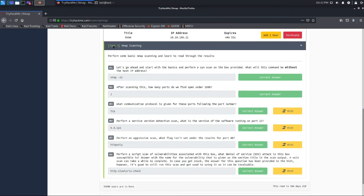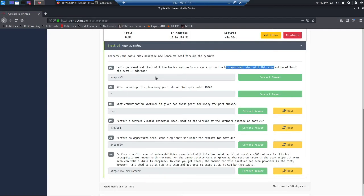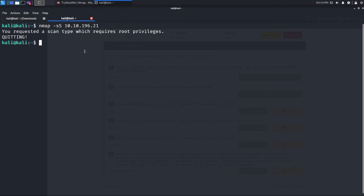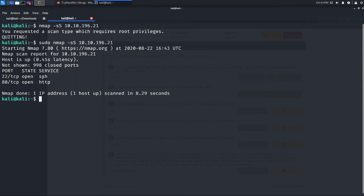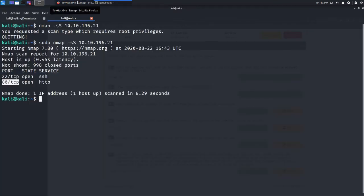Now for Task 3 — practical nmap scanning. The first question says to perform a SYN scan on the box with IP address 10.10.196.21. The command is 'nmap -sS 10.10.196.21'. Running this scan, you can see starting nmap, and the result shows two ports open: SSH and HTTP. So under 1000 ports, two ports are found open.